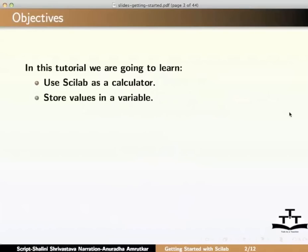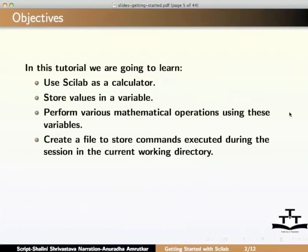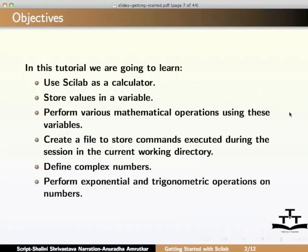How to store values in a variable, how to perform various mathematical operations using these variables, how to create a file to store commands executed during the session in the current working directory, how to define complex numbers, how to perform exponential, logarithmic and trigonometric operations on numbers.